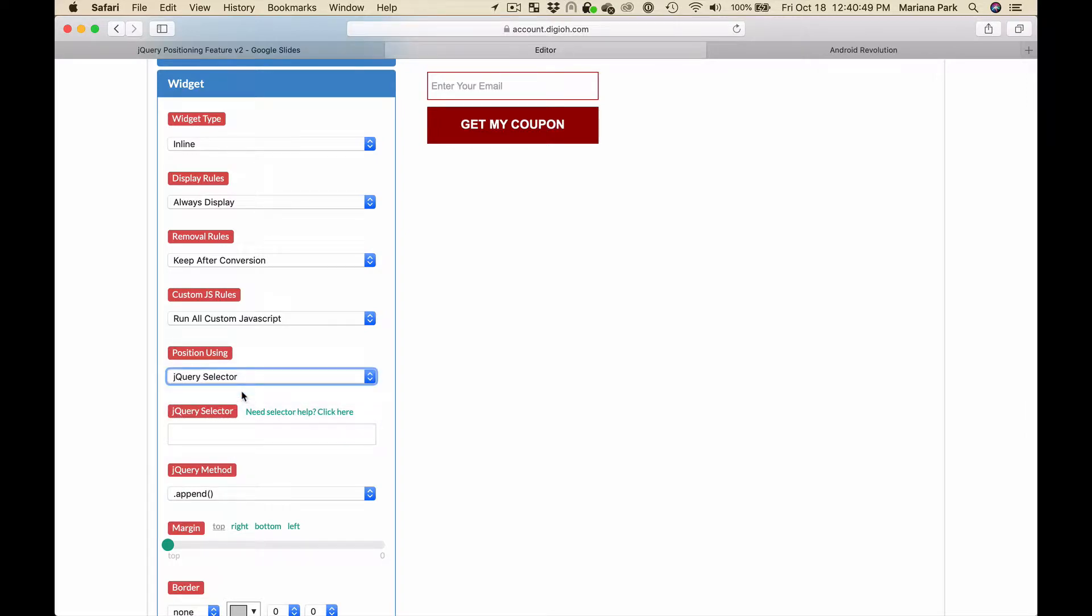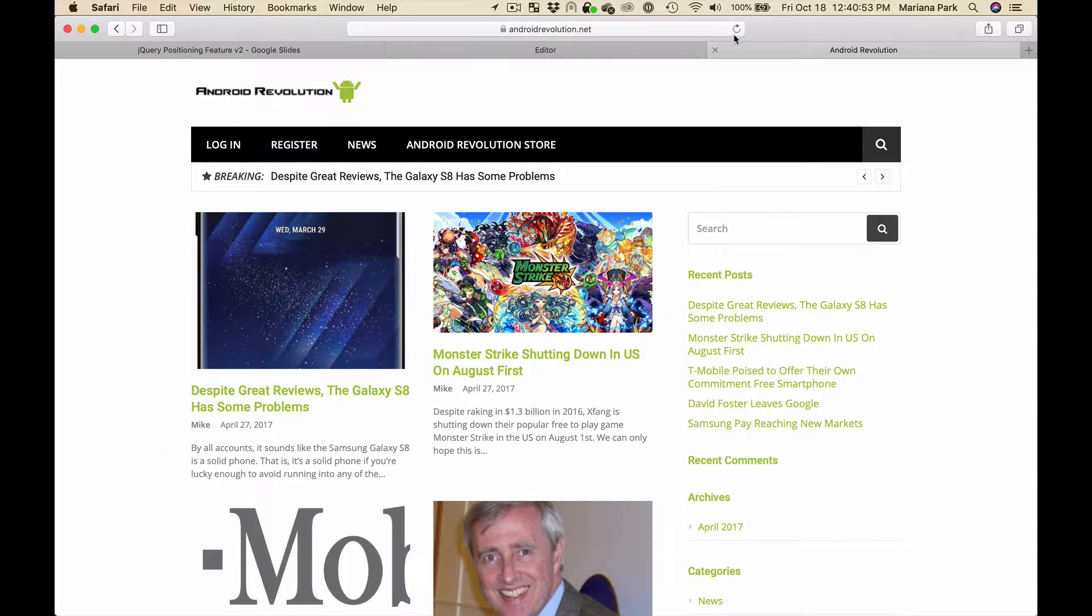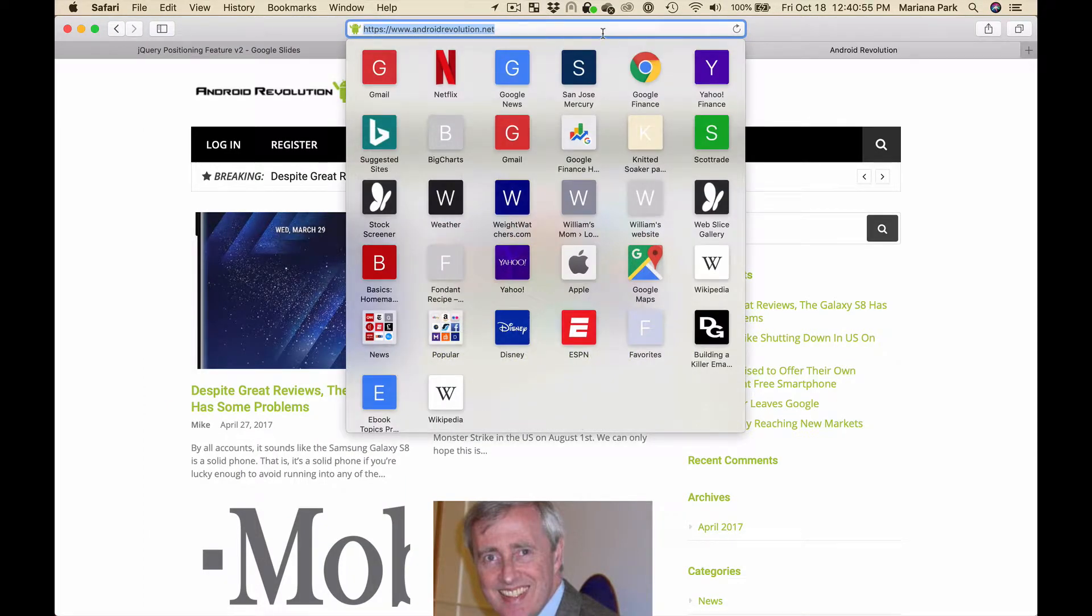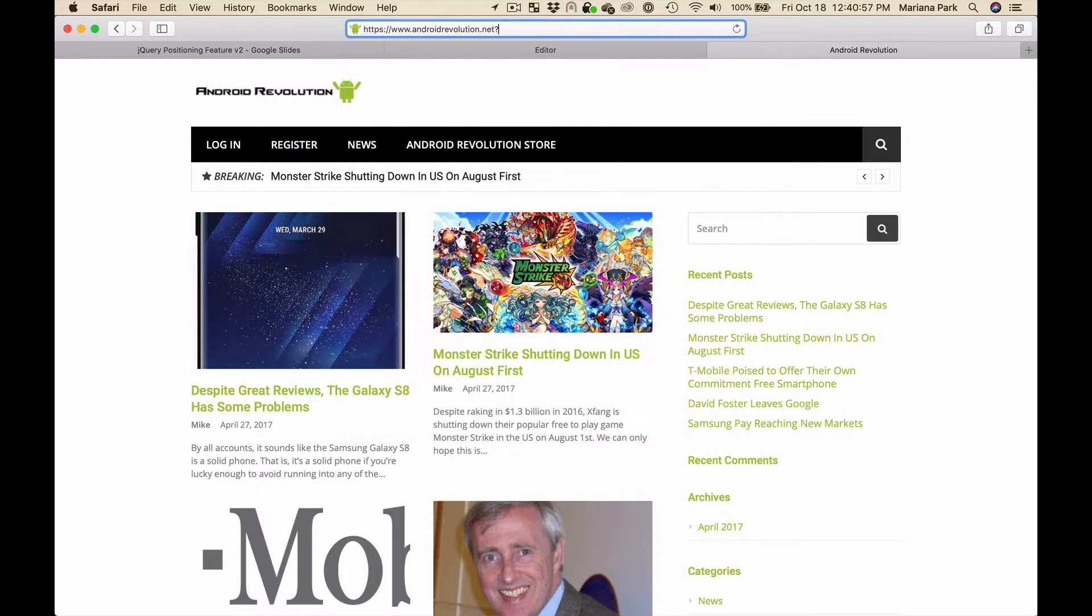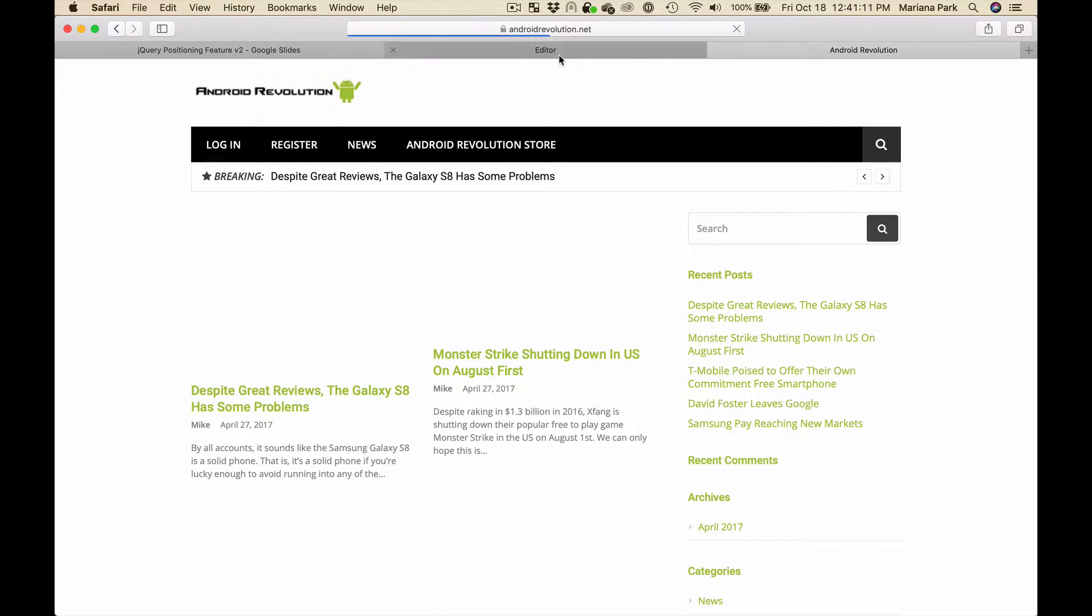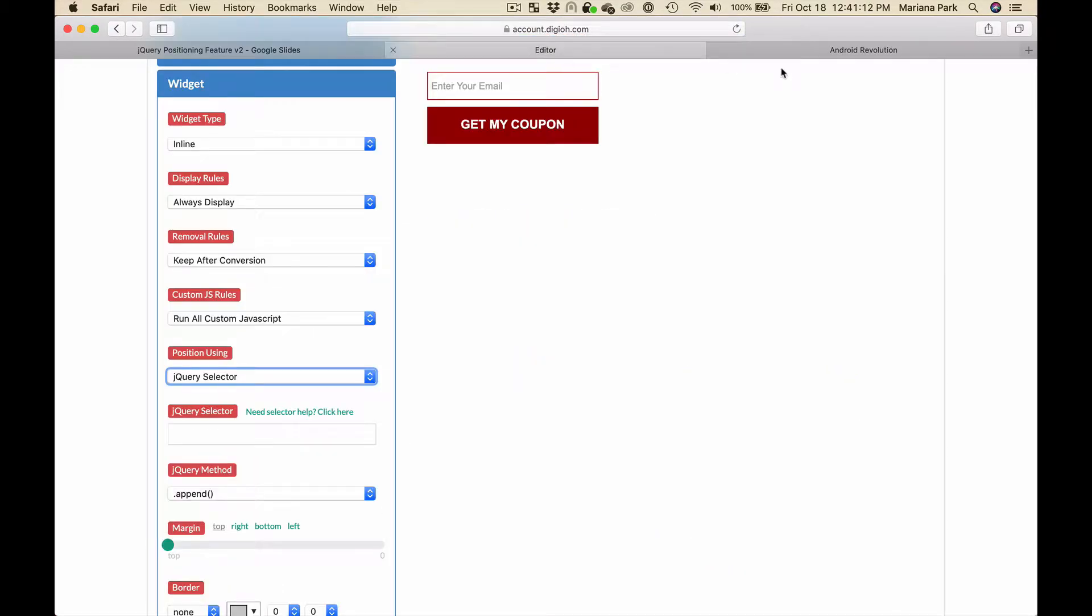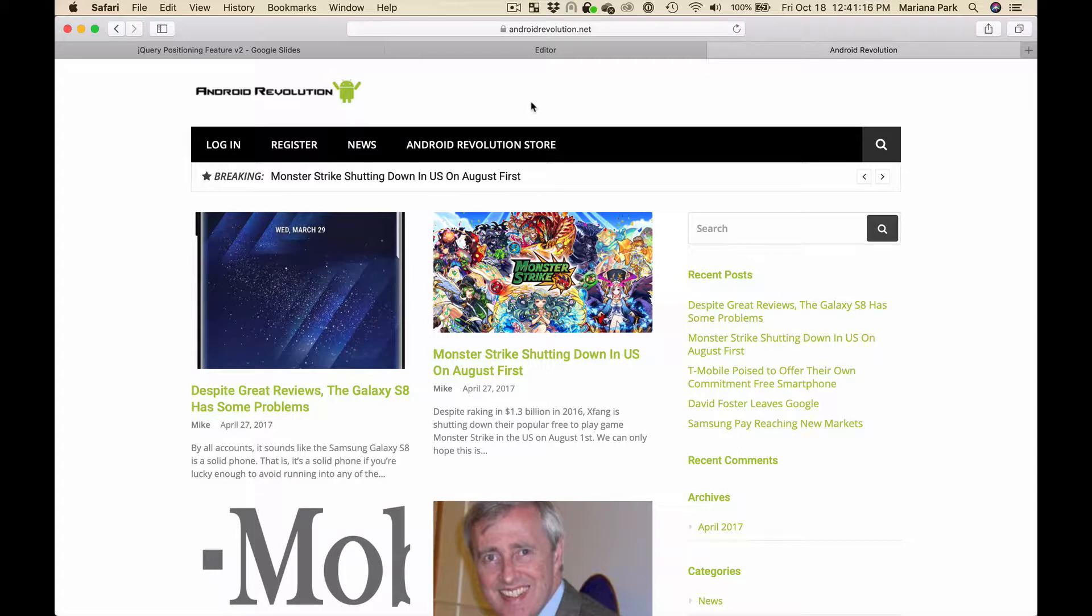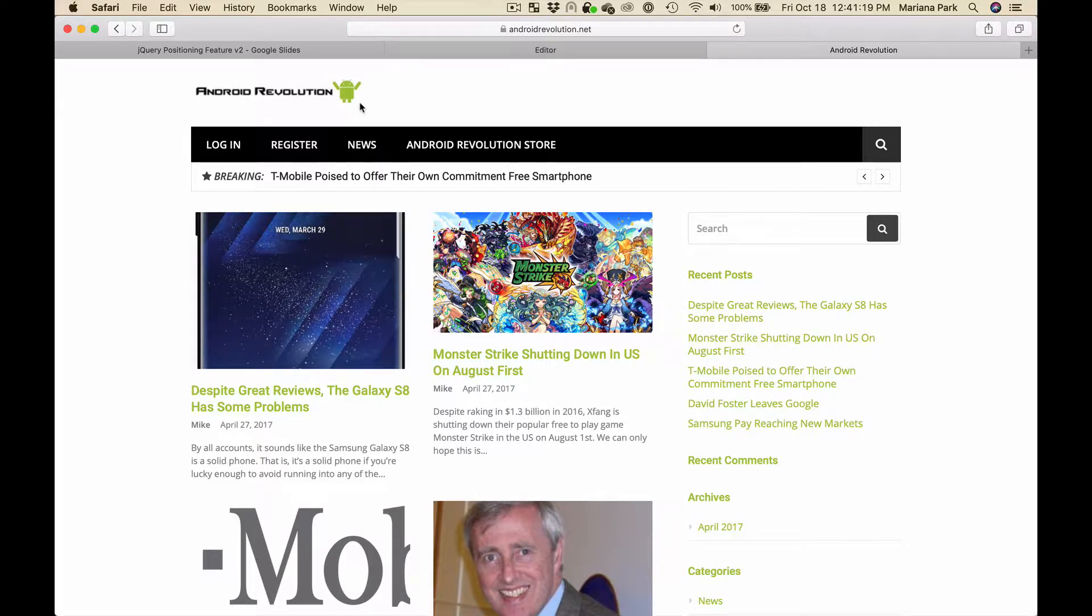In order to figure out exactly where to position it we have to open up the web page which in this case is our demo site, and we're going to add a URL parameter lightbox jQuery selector generator and reload the page. Then you can click on any element on the page and it'll give you the jQuery selector information that you can just copy and paste.